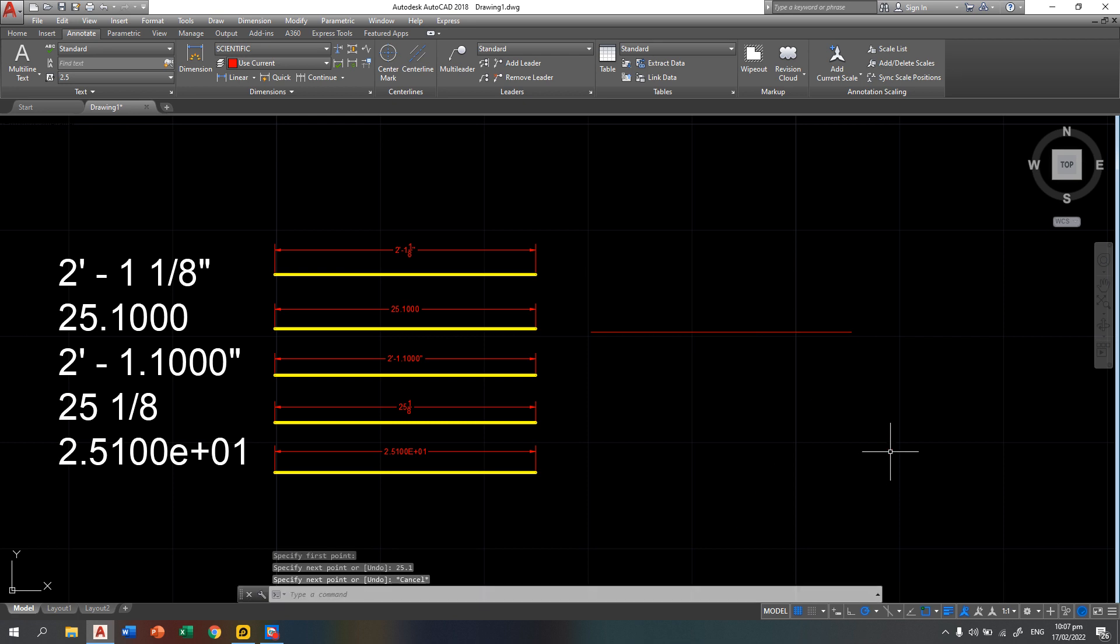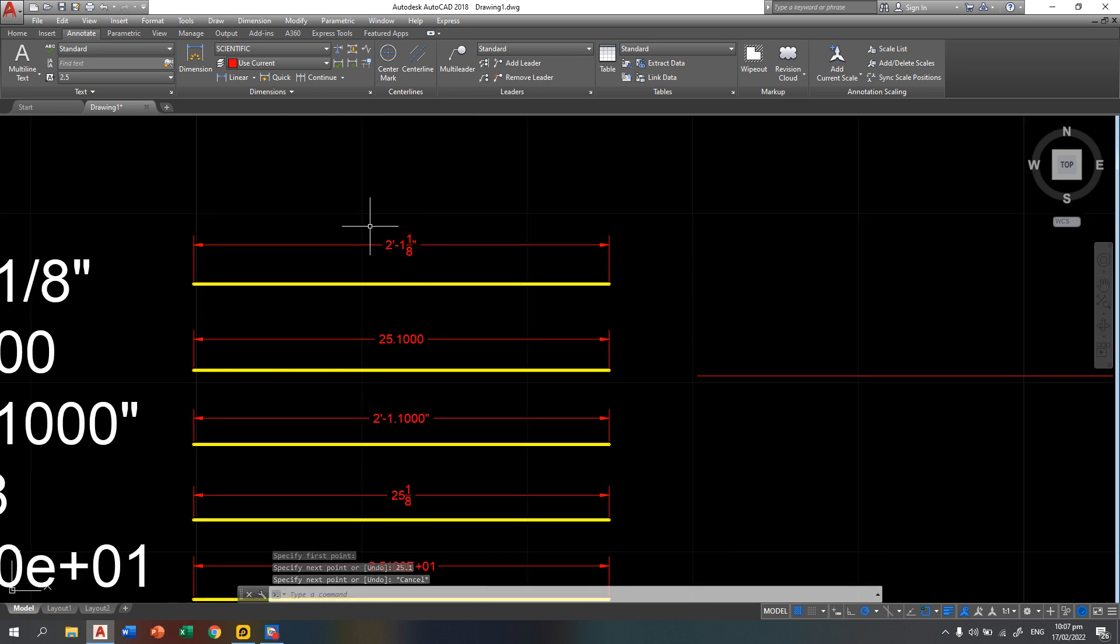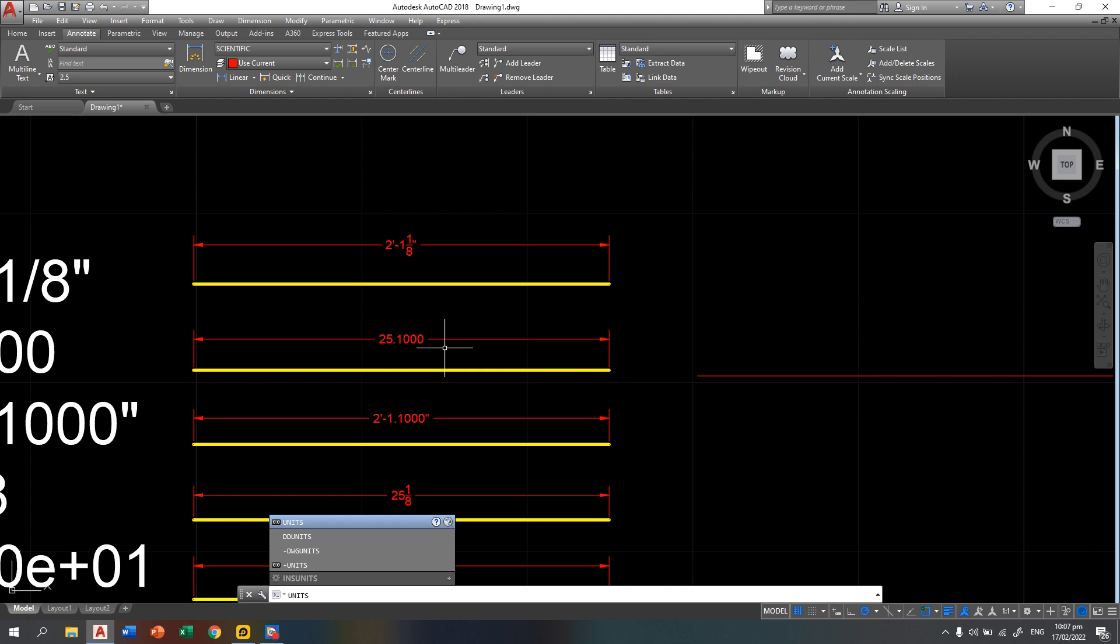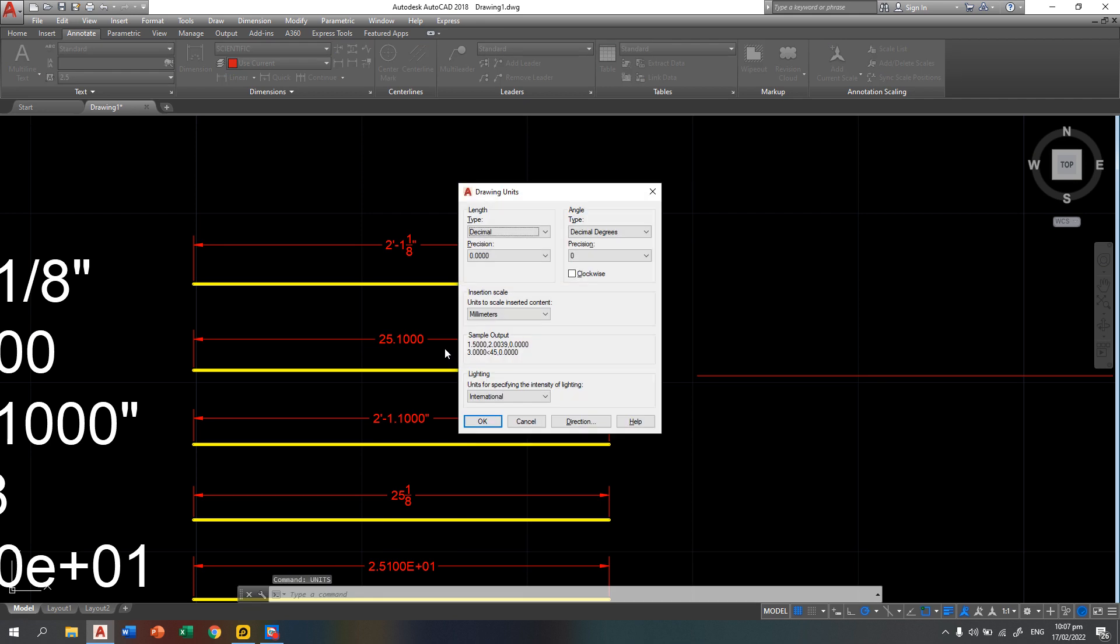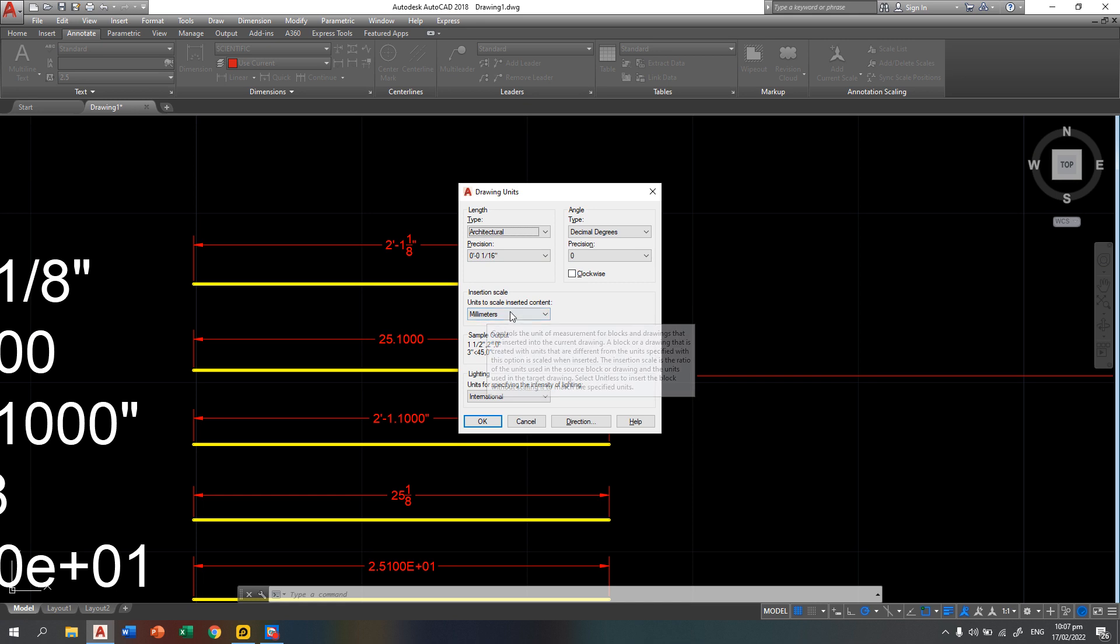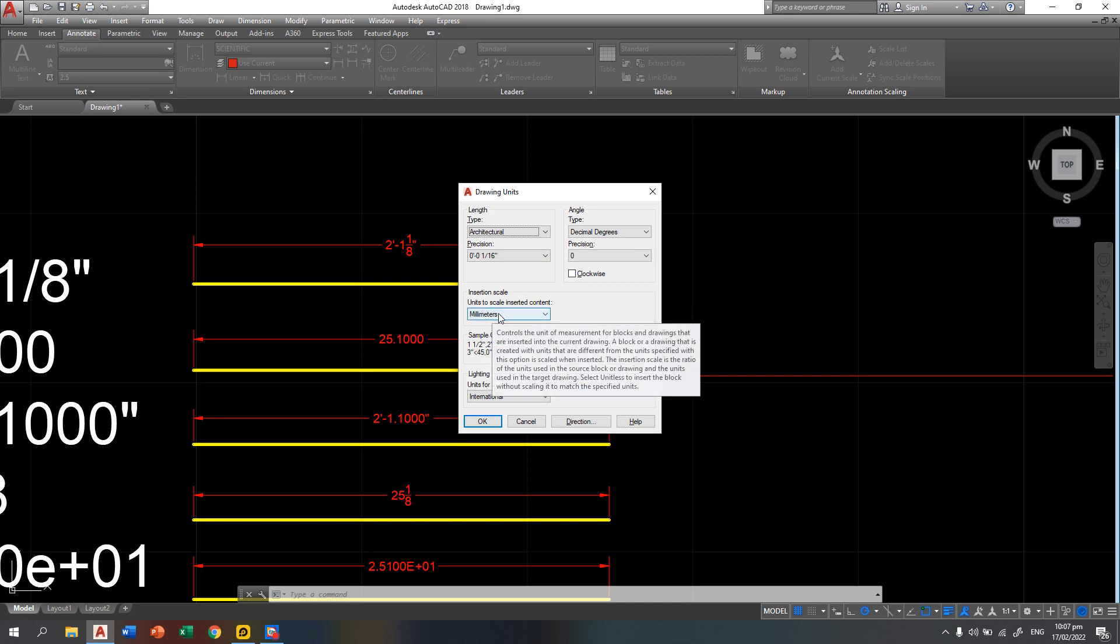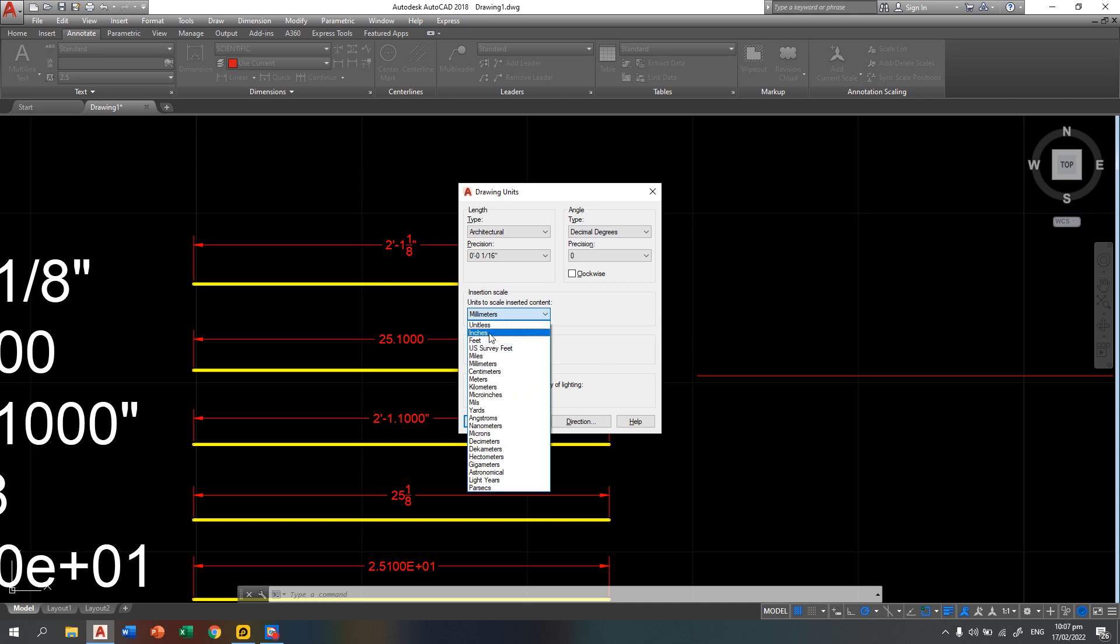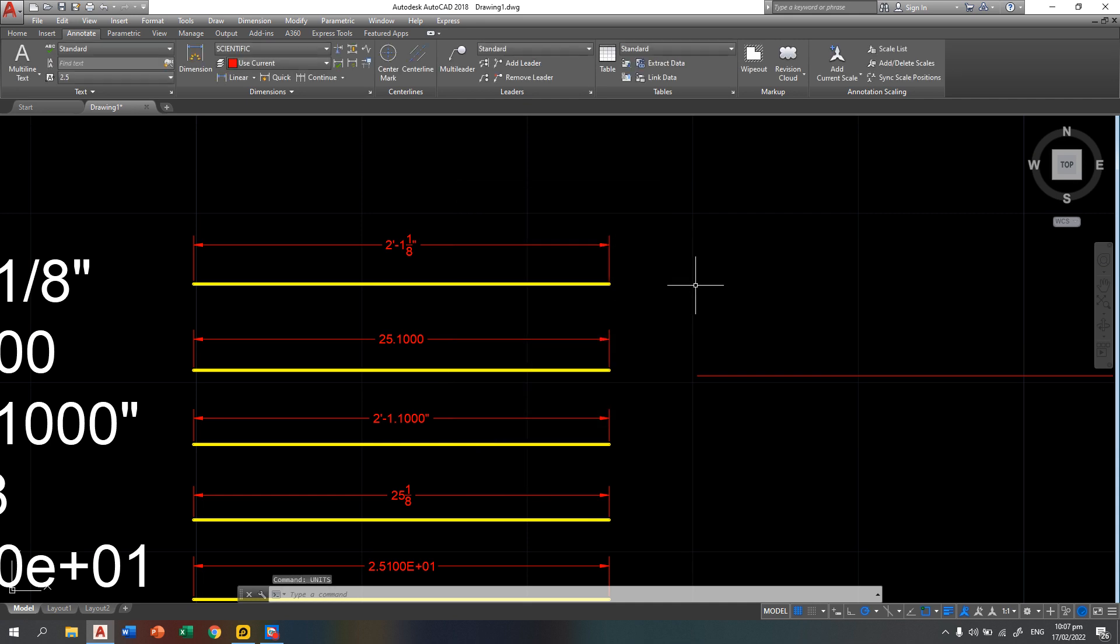Now we're going to try this given which is 2 feet dash 1 and 1 eighth inches. So again, you have to type your units since you're going to change it to architectural. Then click at the length type, the architectural unit. Automatically, AutoCAD will change this to inches. So let's change it directly to inches, then press okay.